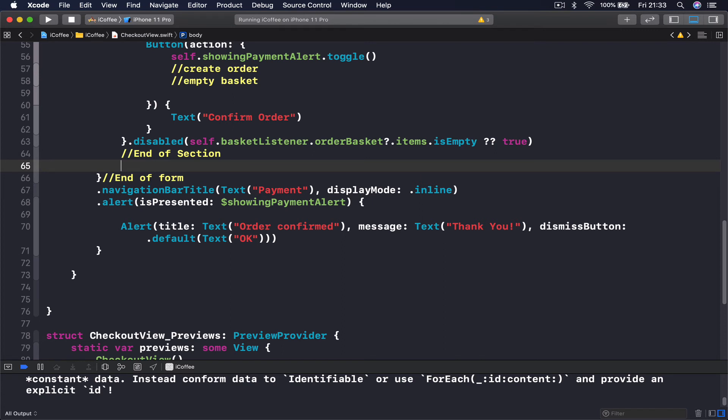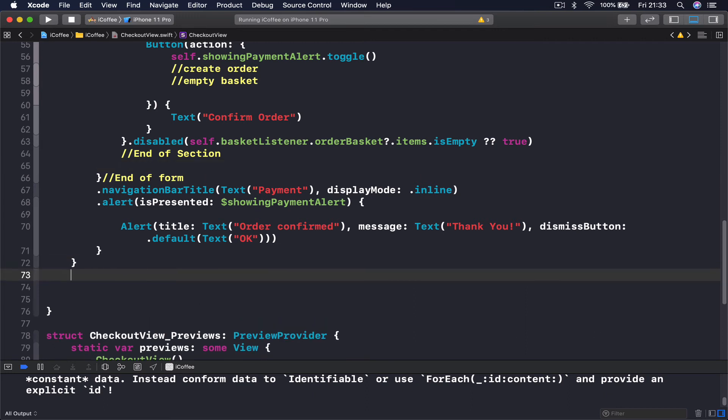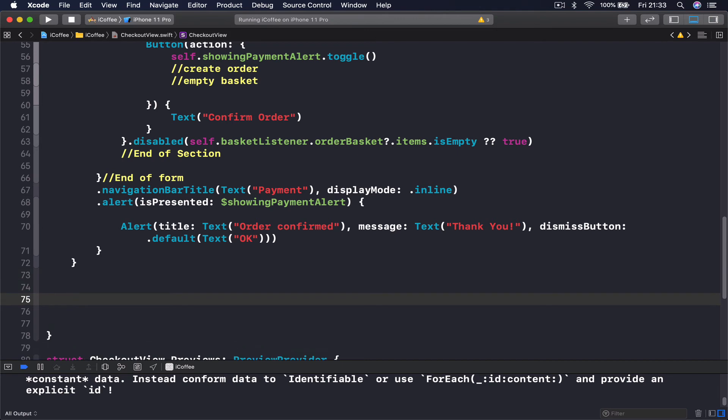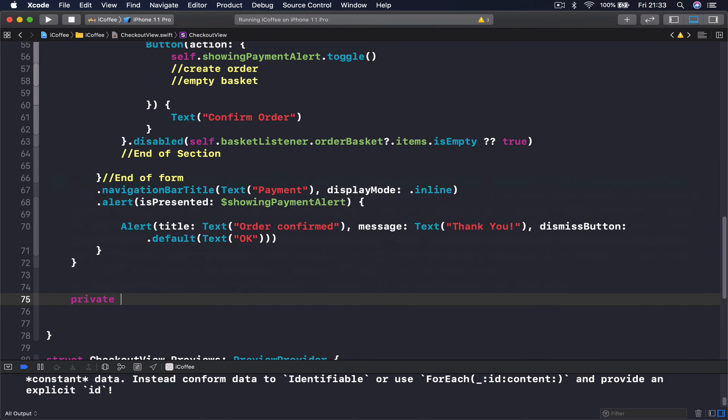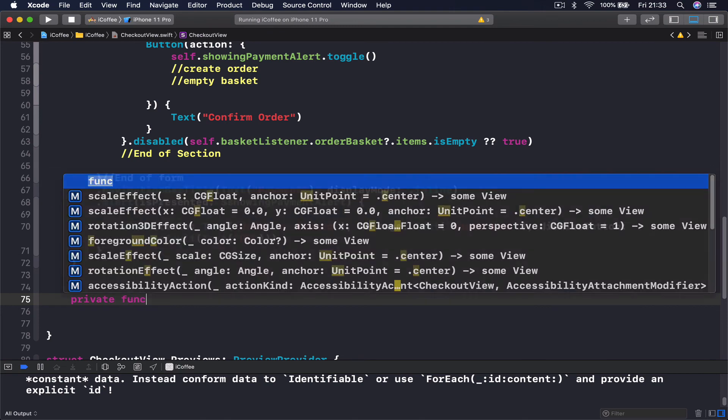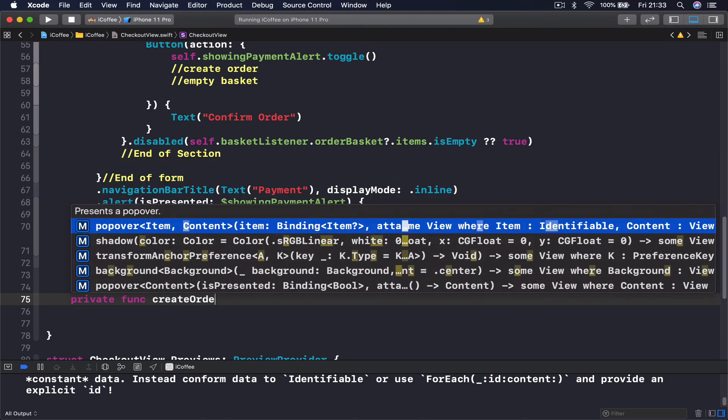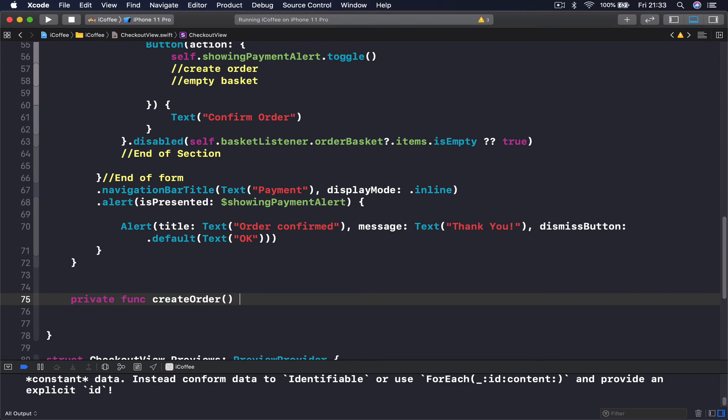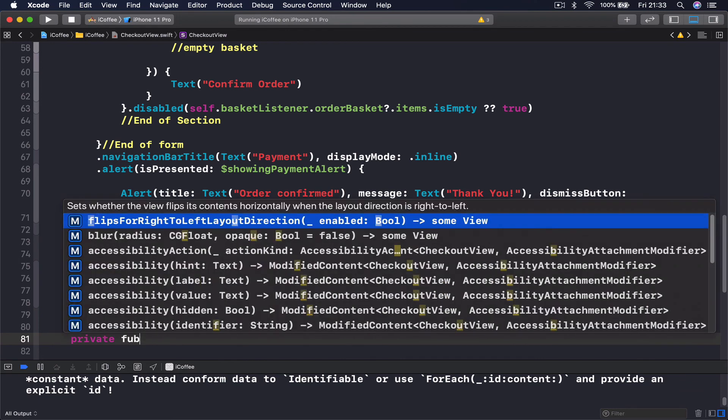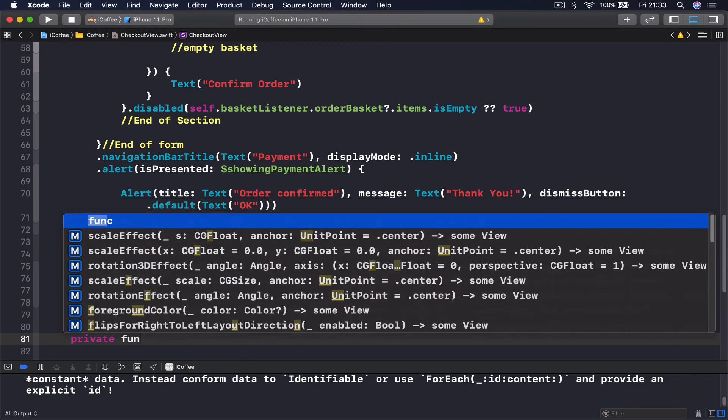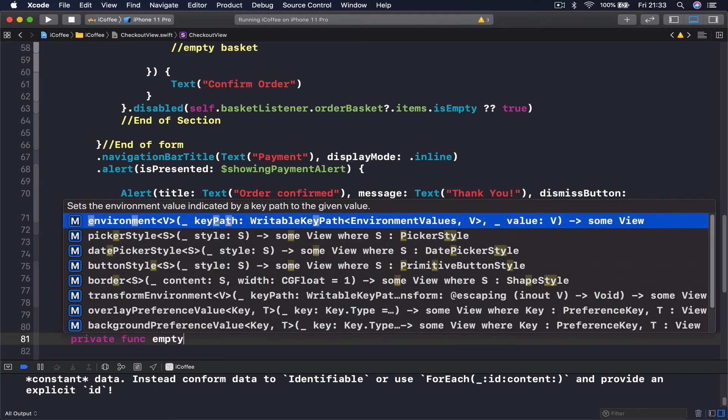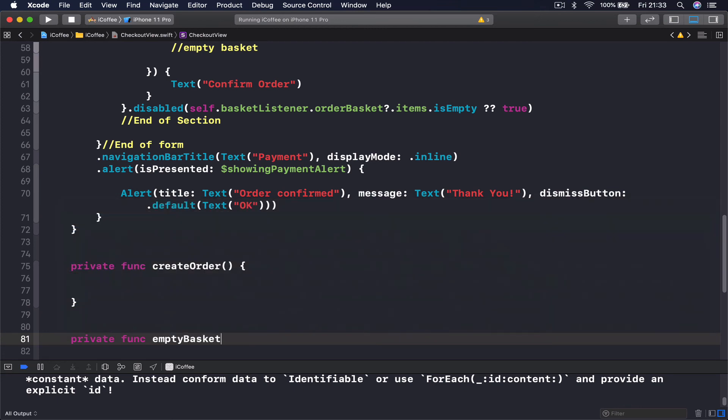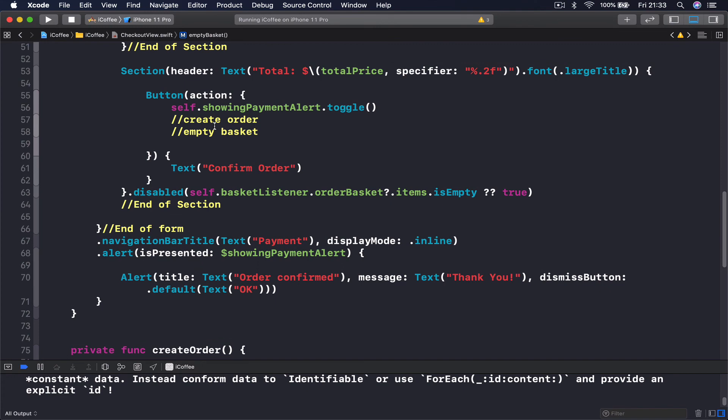So the easy part is done. Now what we need to do is create a new object to have our orders created. But before we get there, what we can do now is create a function here. I'm going to create actually two functions. Private func create order, and here we're going to create our order. And this is going to empty our basket.